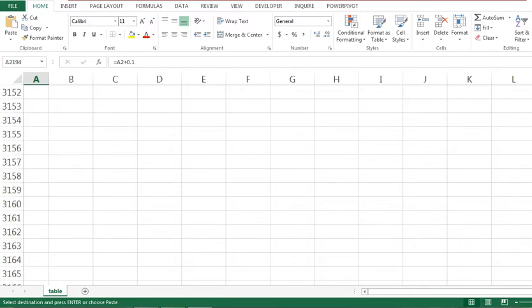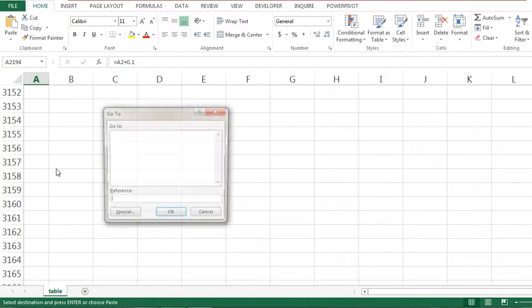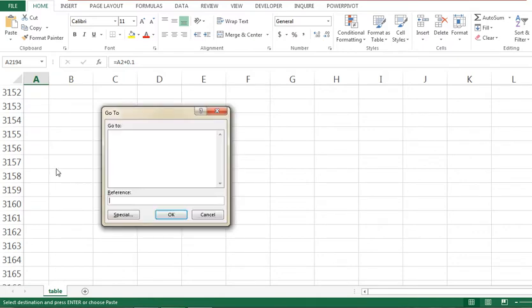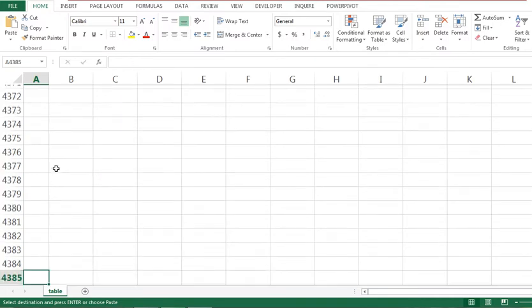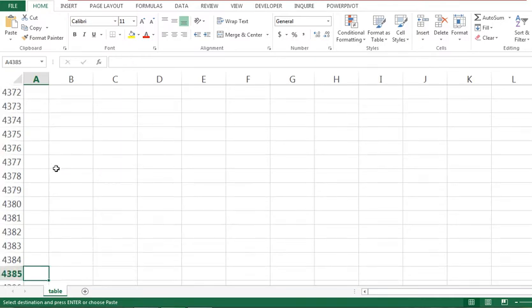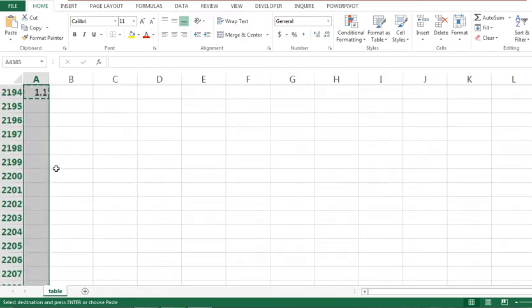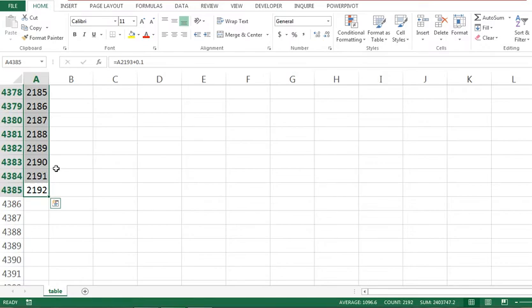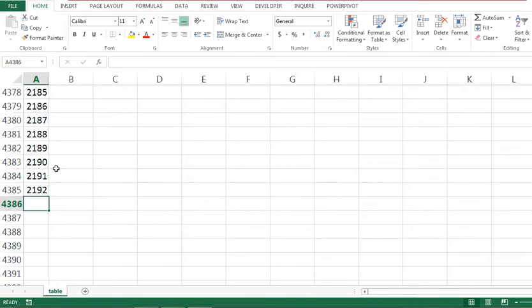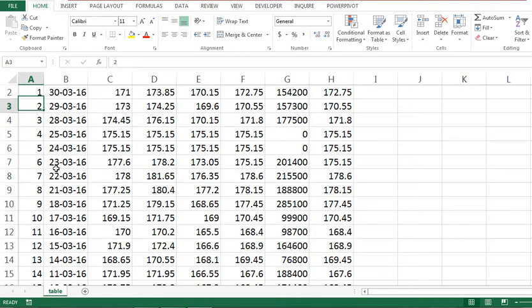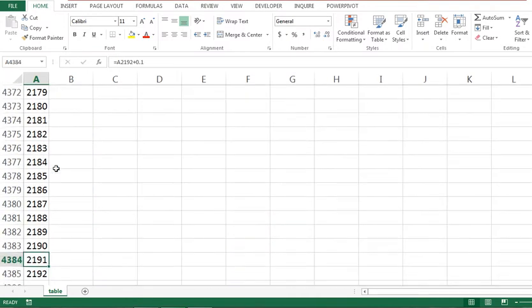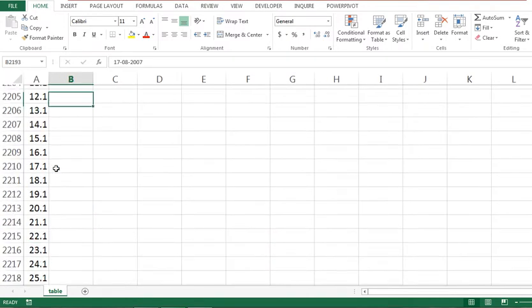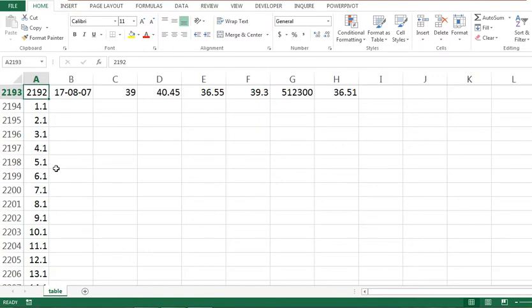This is a lengthy process, right? Press Control+G, type A4385 here, then Control+Shift+Up Arrow, then press Enter. 2192 is here and 2192 is here, right?